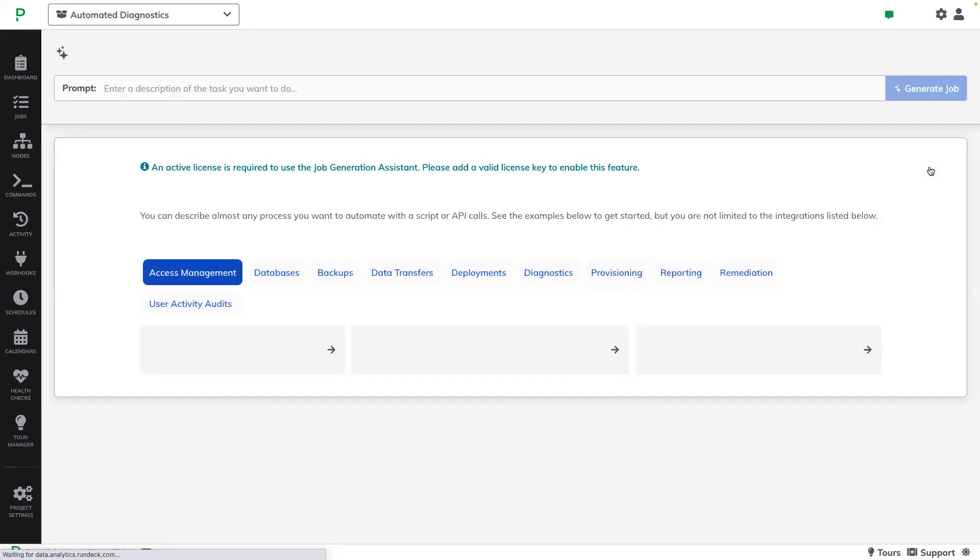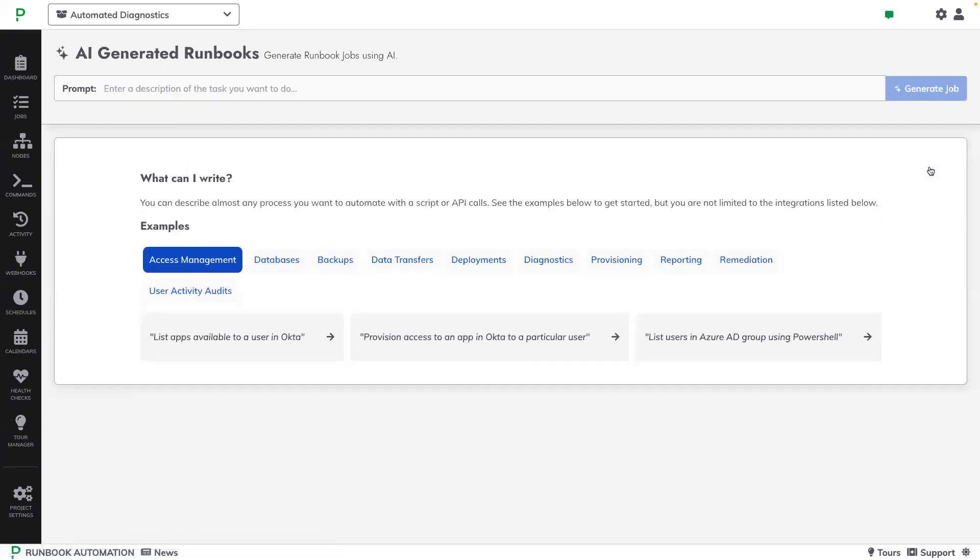With AI-generated runbooks, we are now presented with a new way to create jobs using natural language prompts. By simply typing in the task that we wish to automate, we can click Generate Job, and this will leverage generative AI to produce a baseline job.